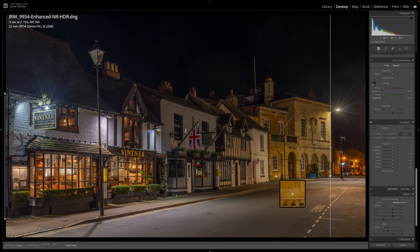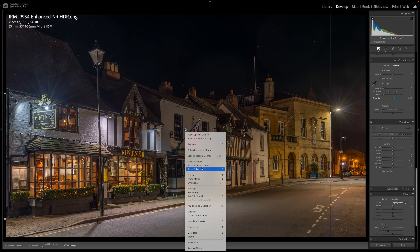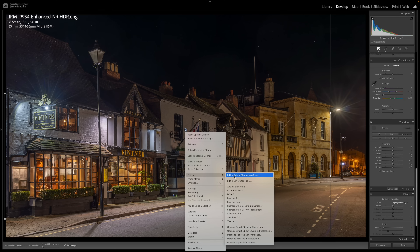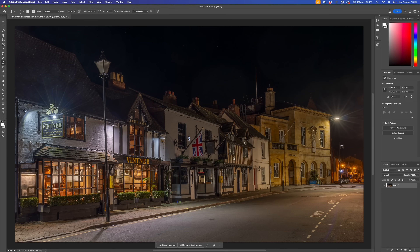To send the image to Photoshop, right-click the image and go to Edit In > Edit in Adobe Photoshop. I'm using the Beta version — several people have asked why not the standard 2024 version, and while it's true the standard has everything in it, I find the Beta is one step ahead and that generative fill and the Remove tool are just a little bit better in it at the moment.